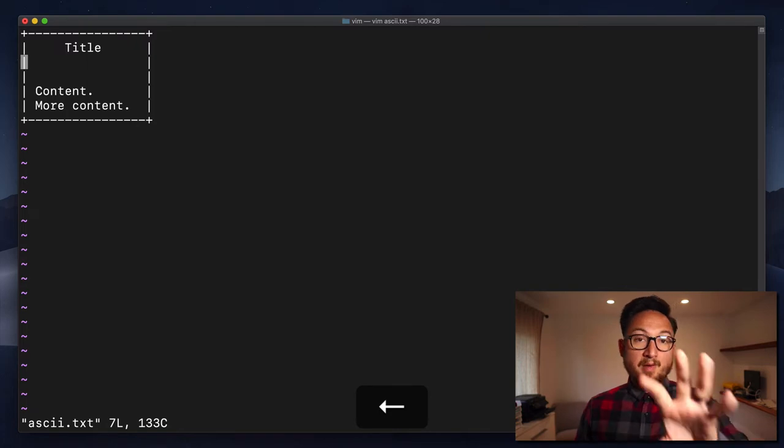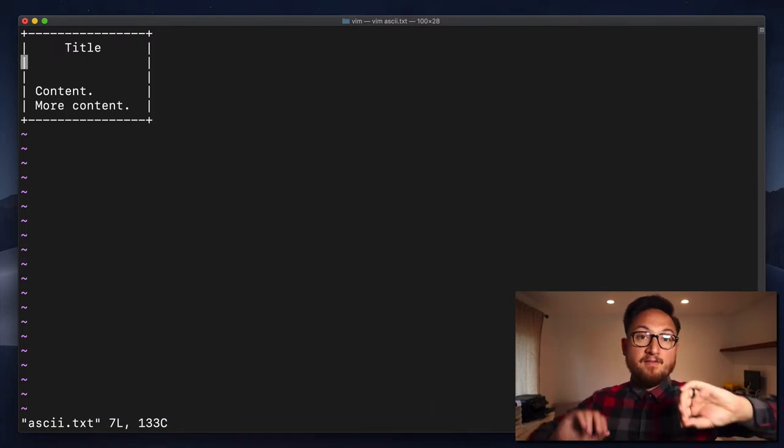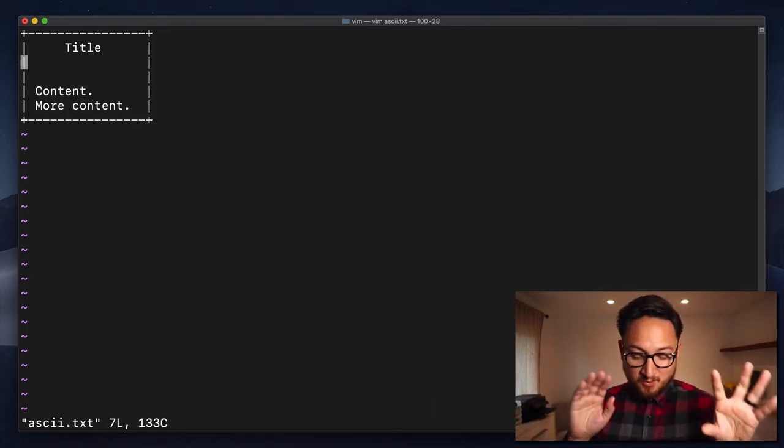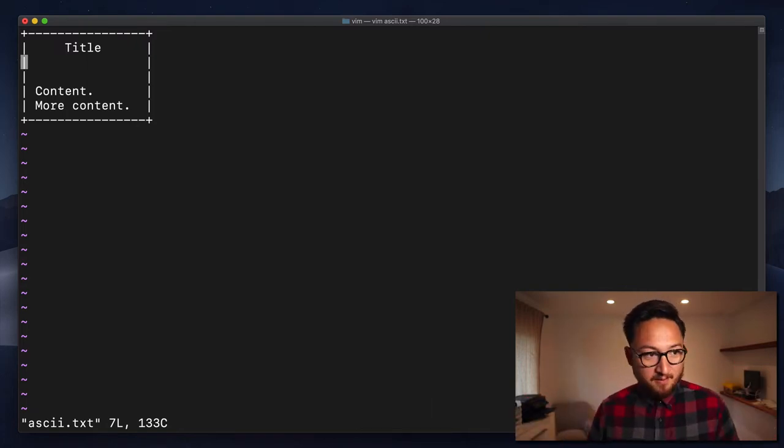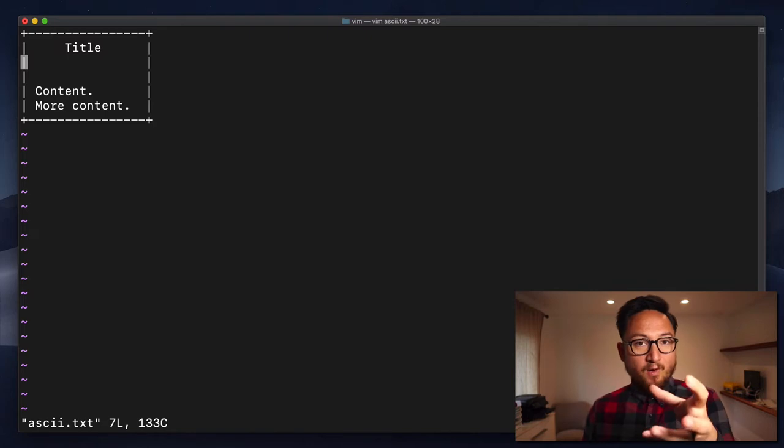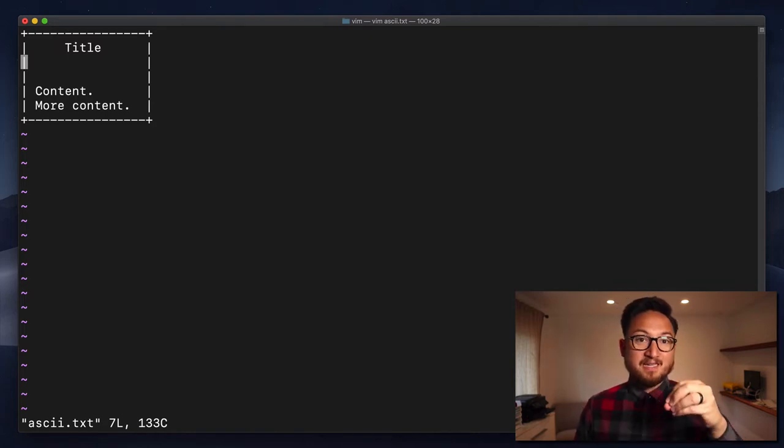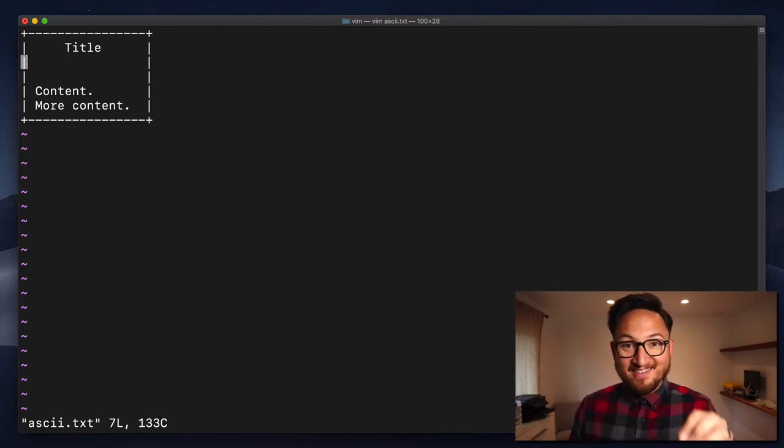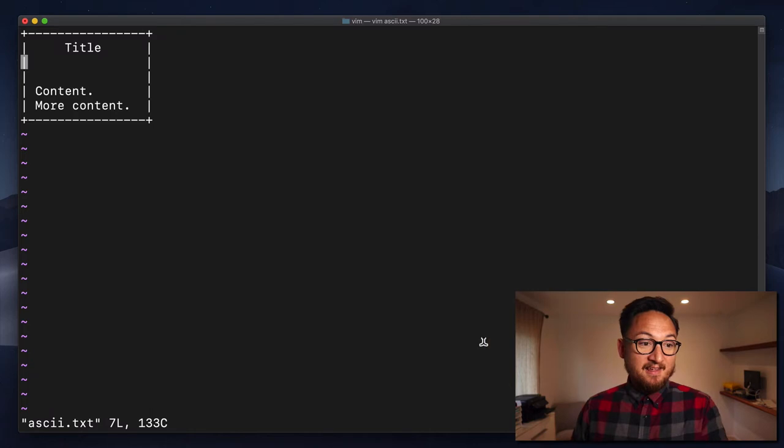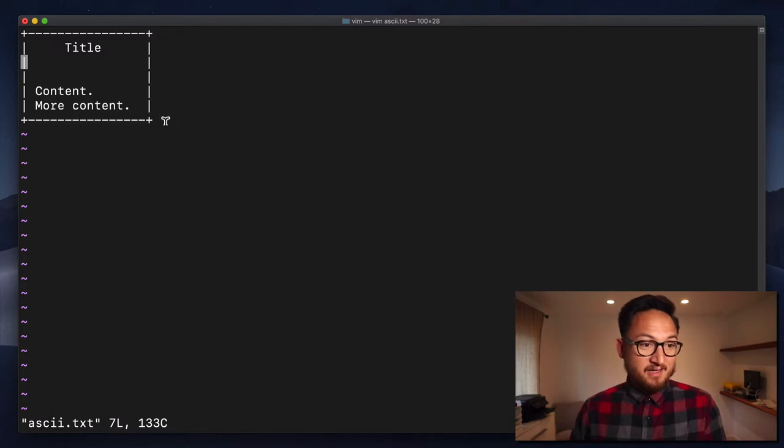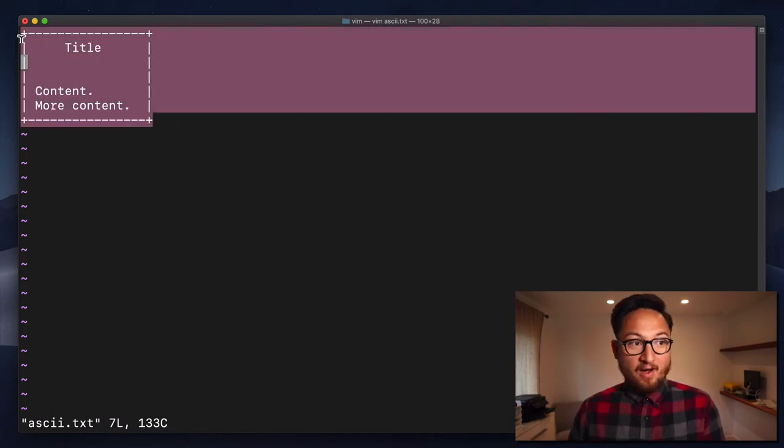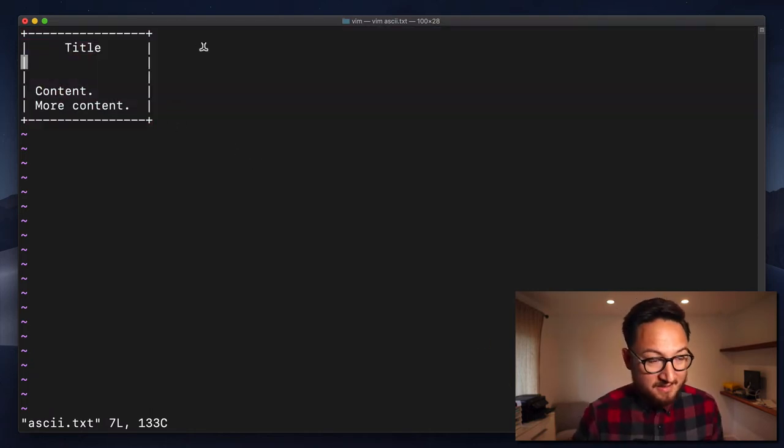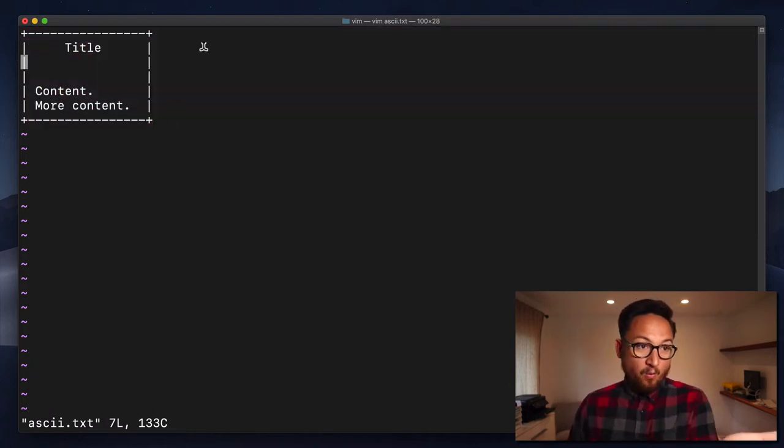I want to show you some of the benefits of uppercase R, and this is where it gets a little bit kooky. The reason that I wanted to show you this ASCII file is because I use uppercase R a lot in editing these types of little ASCII graphics that I have in readmes.